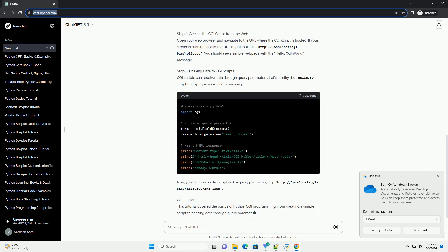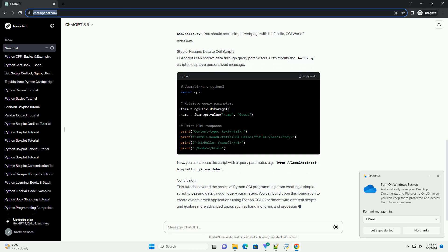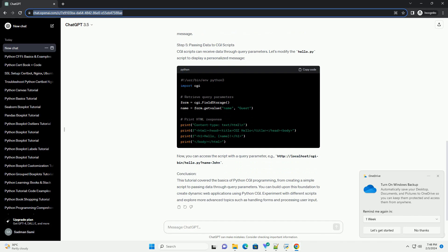Prerequisites Step 1: Setting up the environment. Ensure your web server is configured to support CGI. Typically, this involves enabling the CGI module and specifying a directory for CGI scripts. Consult your web server's documentation for specific instructions.